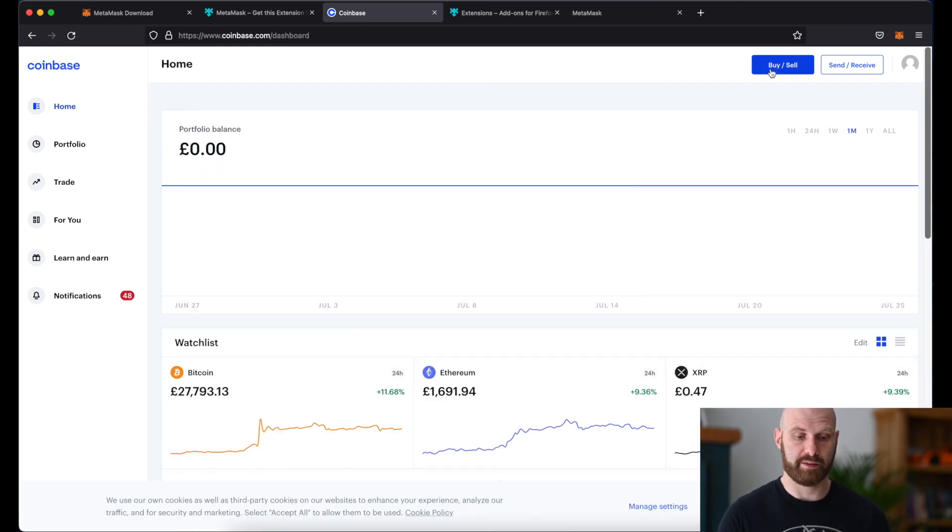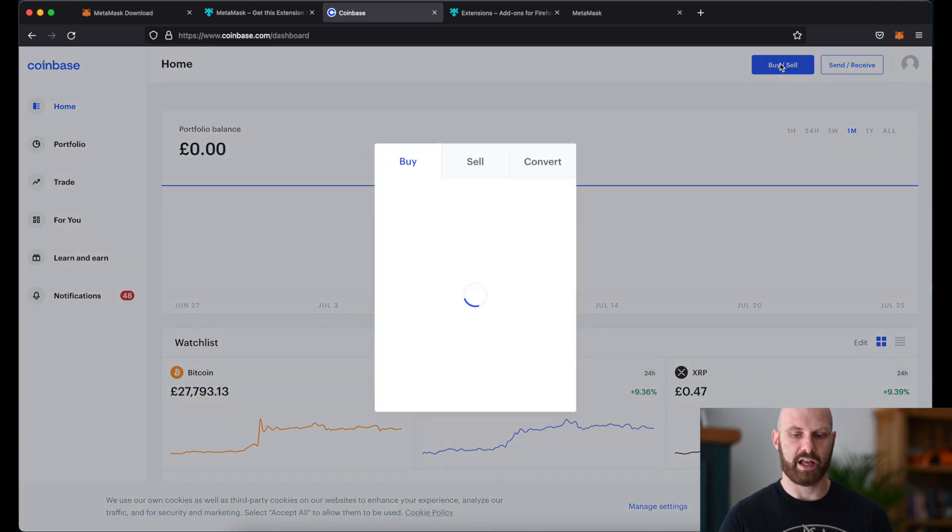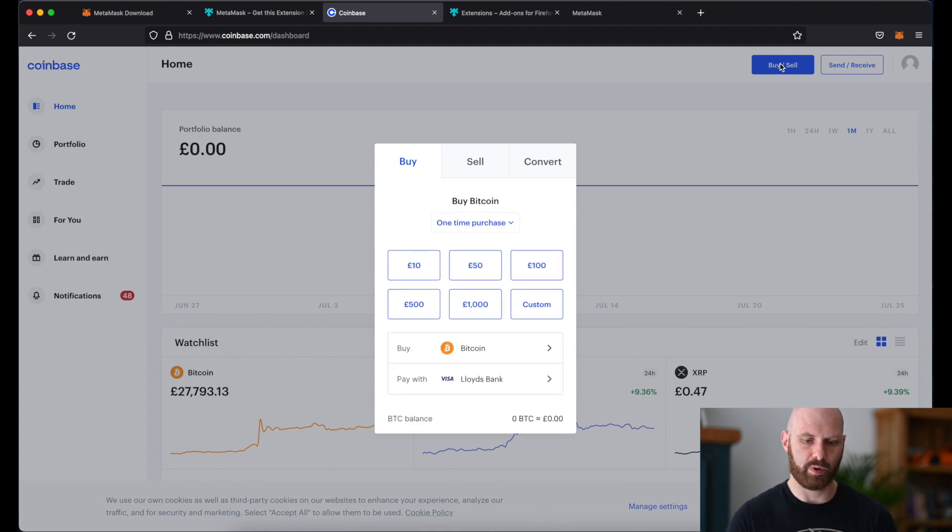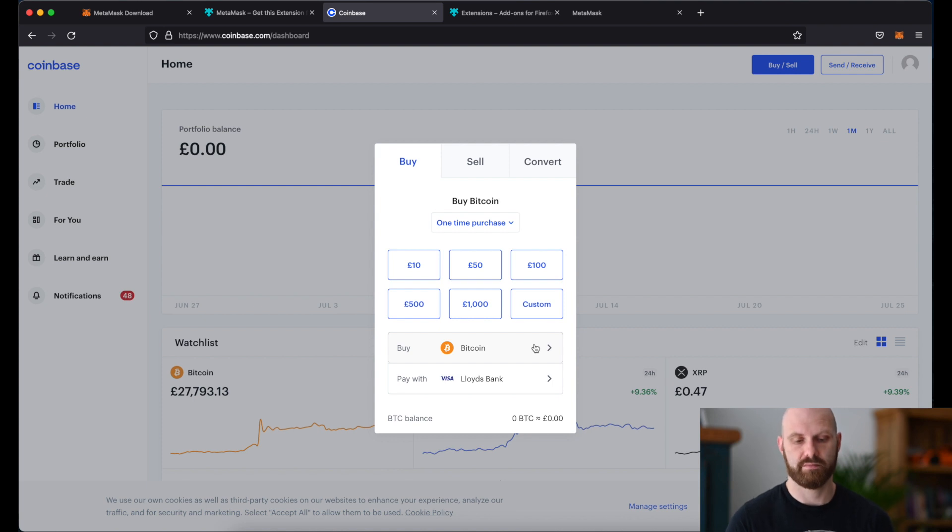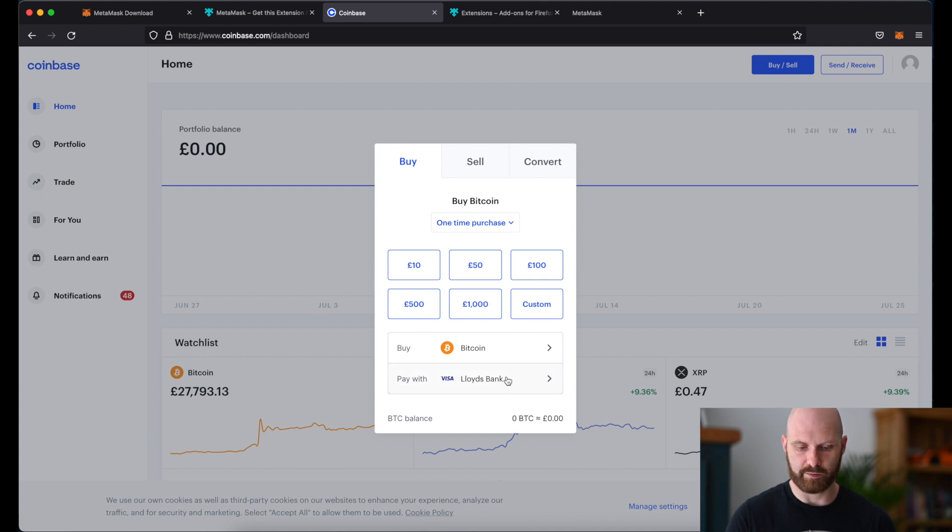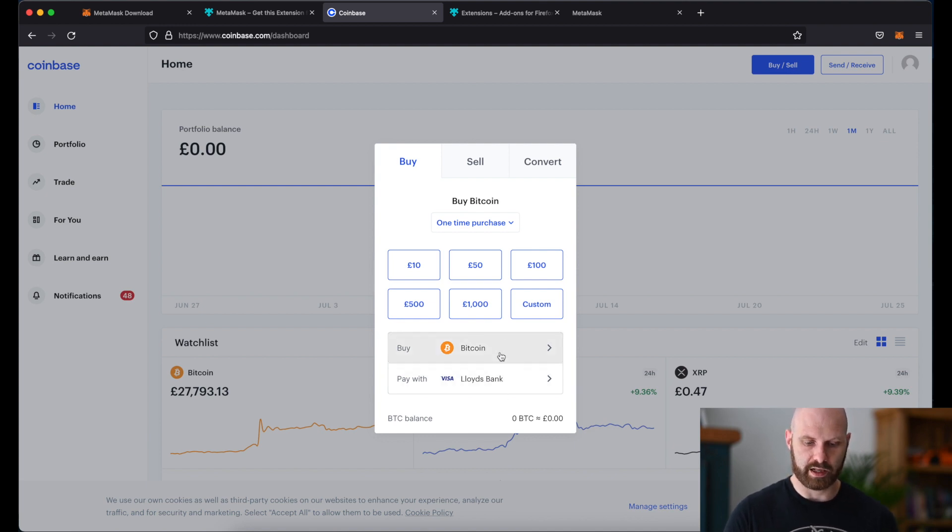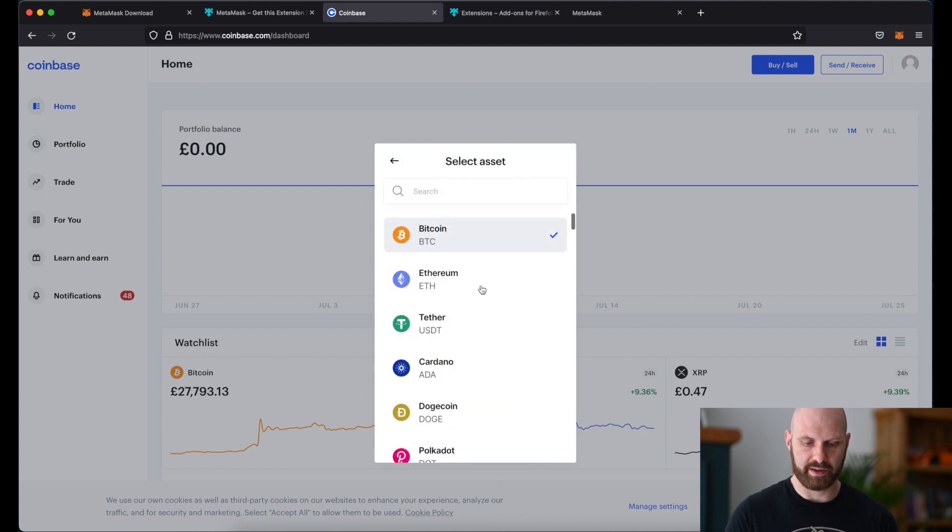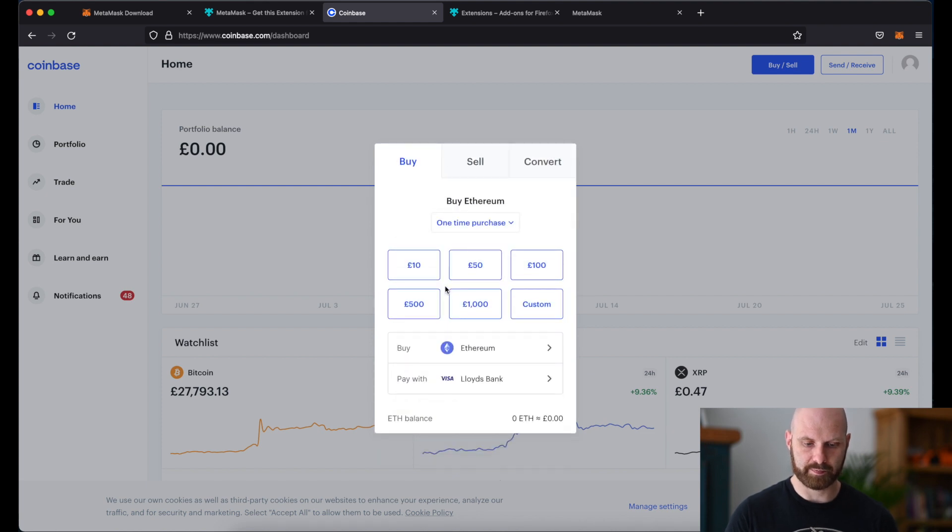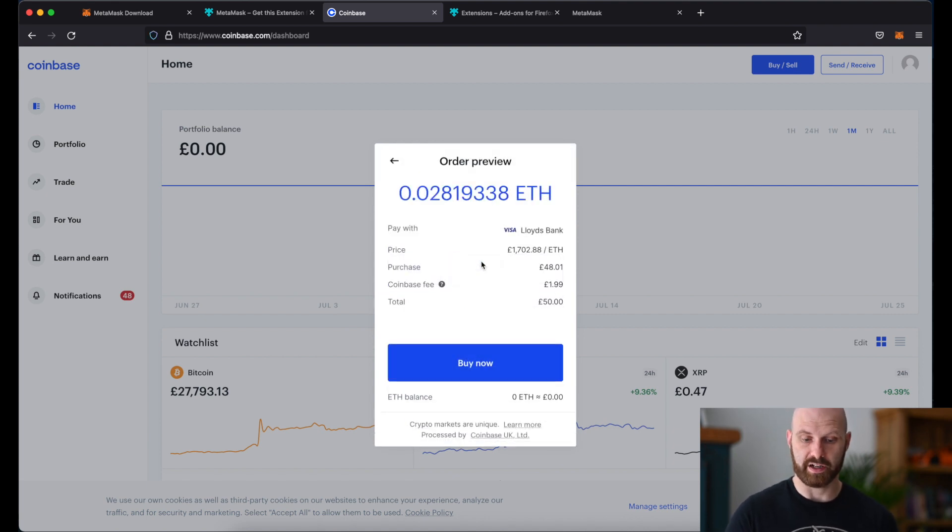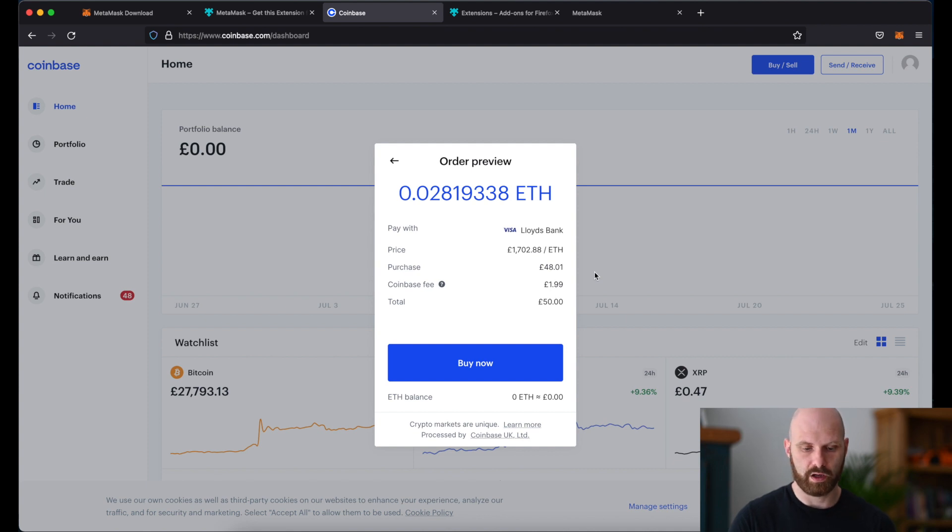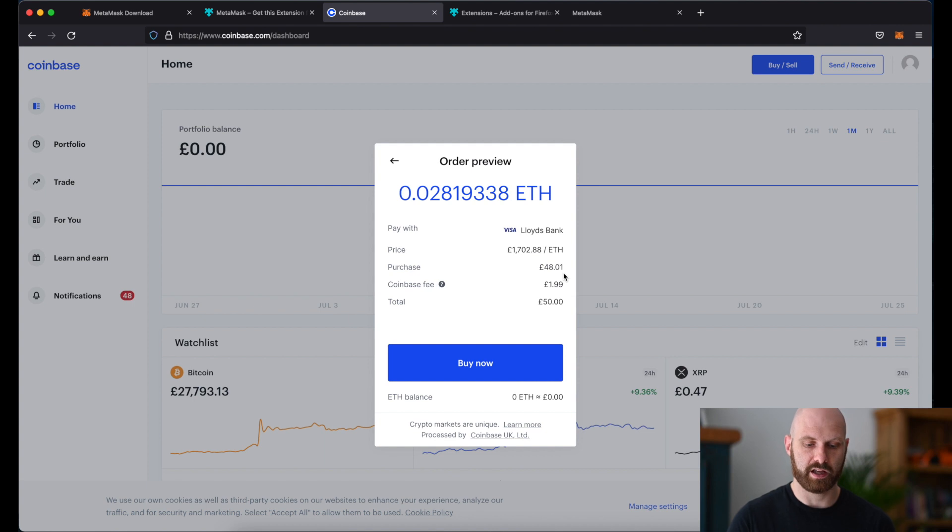Once you've added a method of payment you can just simply go here at the top to buy/sell. If you haven't set up a payment method yet when you click this button it will ask you for an additional step. In this case I already have one set up which is my debit card and I will want to buy some ether, let's say 50 pounds worth of ether. So here I can see my order preview with the current price of ether, the amount I'm purchasing and the fee Coinbase will charge me.